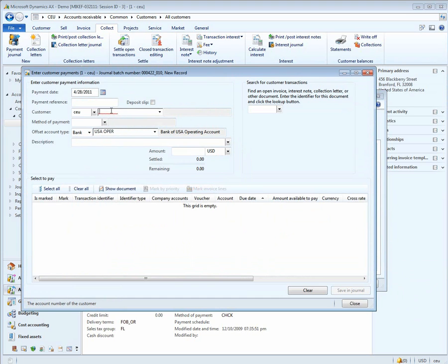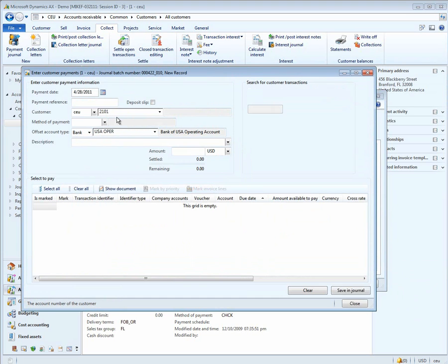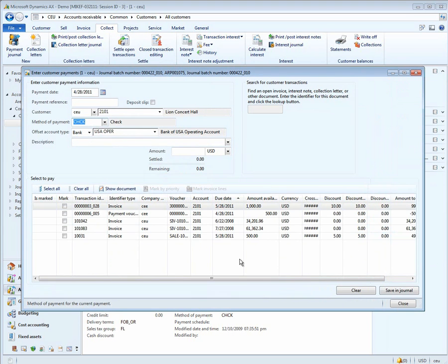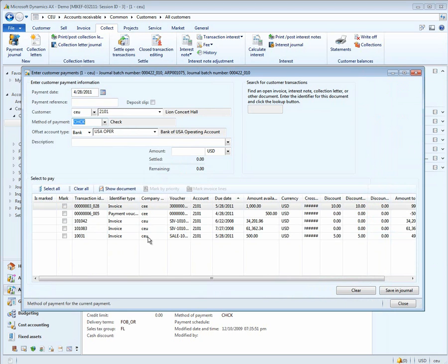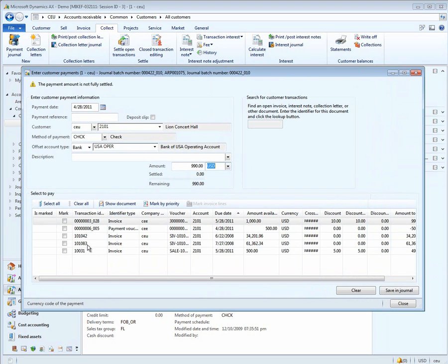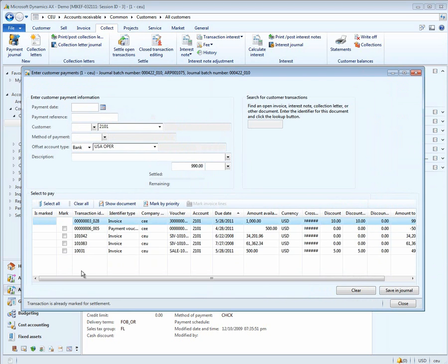Let's go ahead and type in 2101. That's Lyon Concert Hall. Notice again that our list of all the invoices and payments for all the companies are shown in the Enter Customer Payments Form. We'll enter our $990 payment, and then we can see that our $1,000 down here represents that invoice. We mark it.